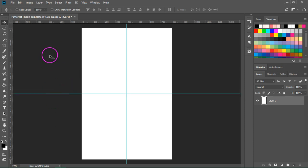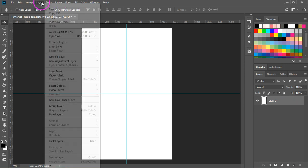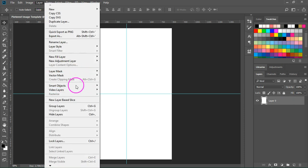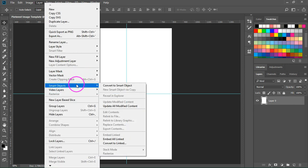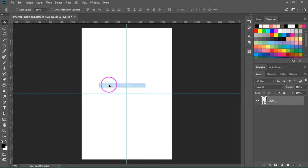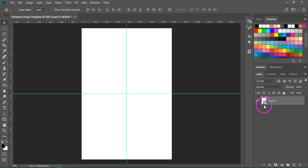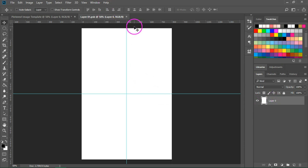We are going to start by creating the background layer. So go to the layers panel. Click on your layer and then go to layer smart object convert to smart object. This will turn our basic layer into a smart object. You can see the icon over here. So if you double click on the thumbnail next to the name of the layer a new file will open.